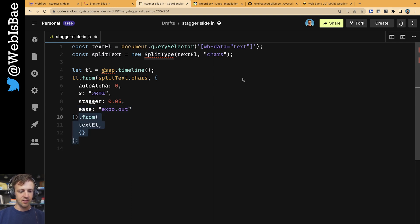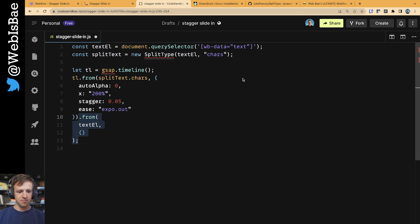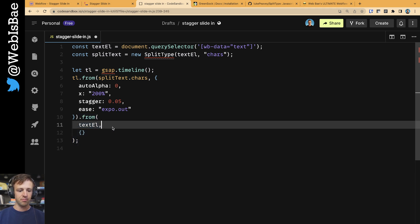We're going to add another from animation on this timeline, although this time, instead of targeting each individual character, we're going to target the text element as a whole.